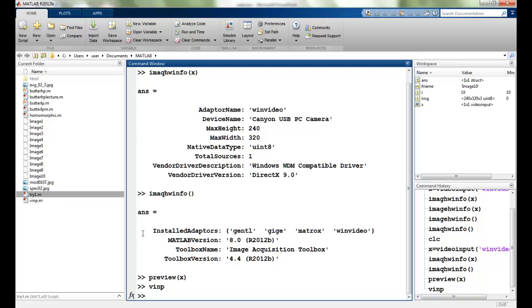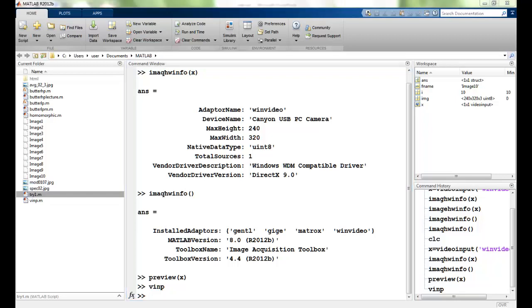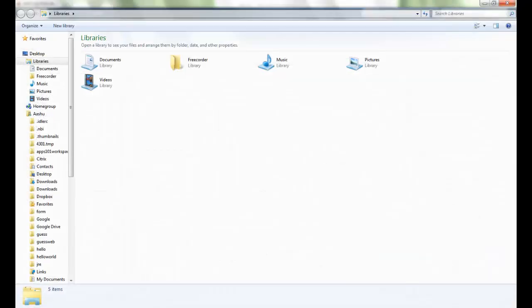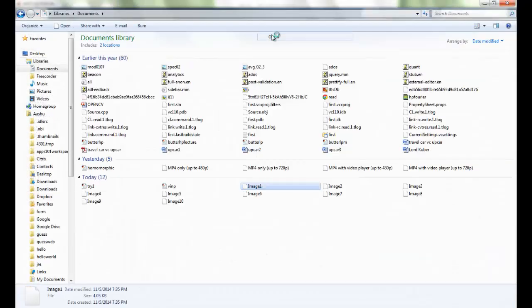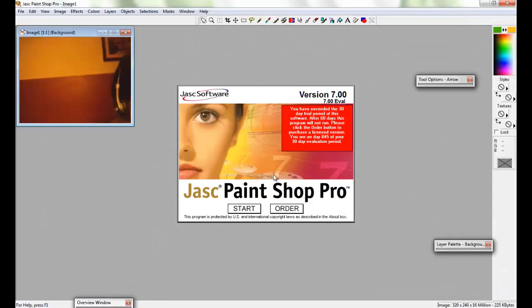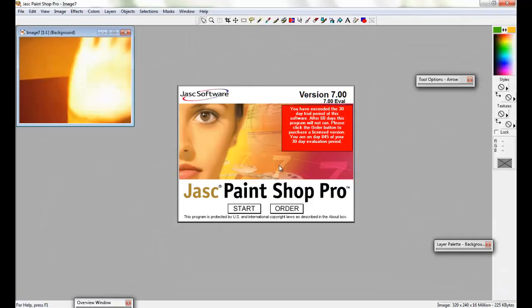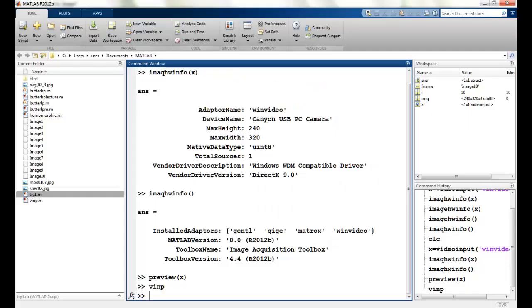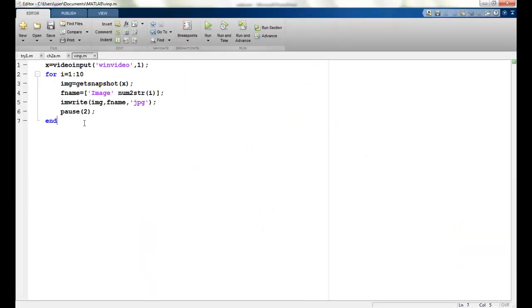And that's when my program terminates. So let's see how these images look like. So that's my first image. So I have various images which have been acquired using the webcam at an interval of 2 seconds each.